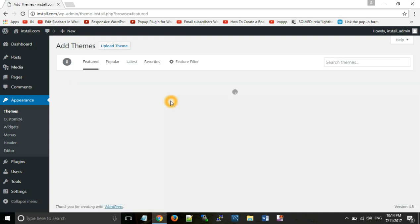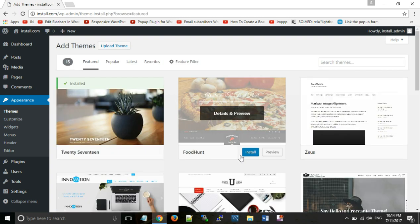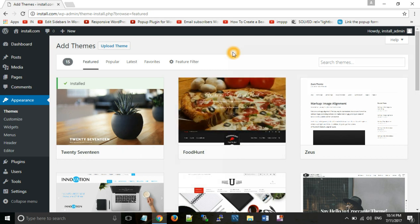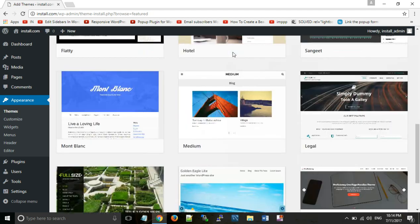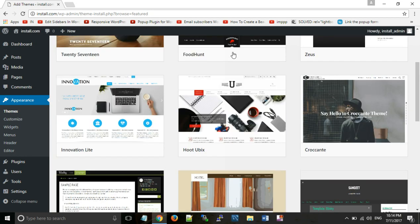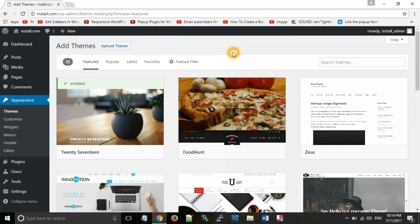We click on the plus button and it will open the screen. Now we can install themes on our website. If we have downloaded themes, we can install them using the Upload Theme option.